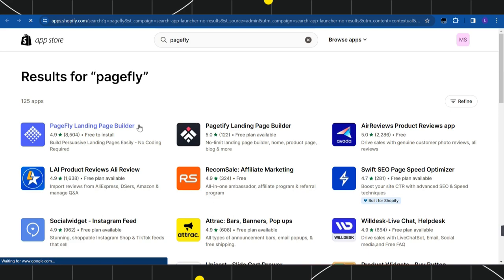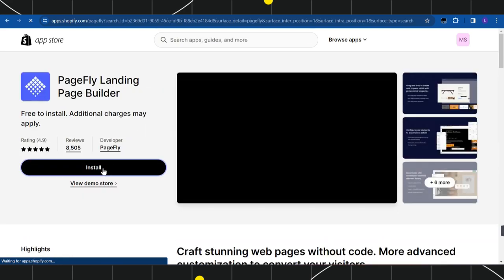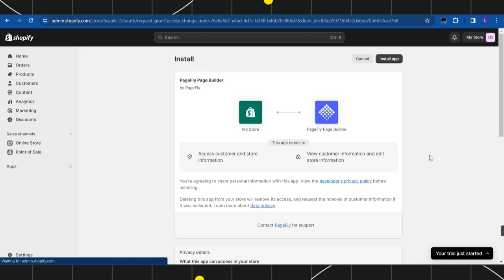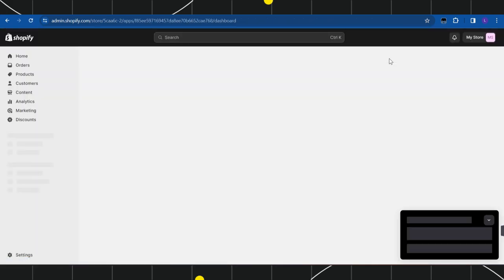So you simply need to click on that and after that you just have to click on the Install button. Once you have clicked on Install, you will be landed on a confirmation page where again you have to click on the Install App button and you simply have to wait for some time until the application is installed in your Shopify store.